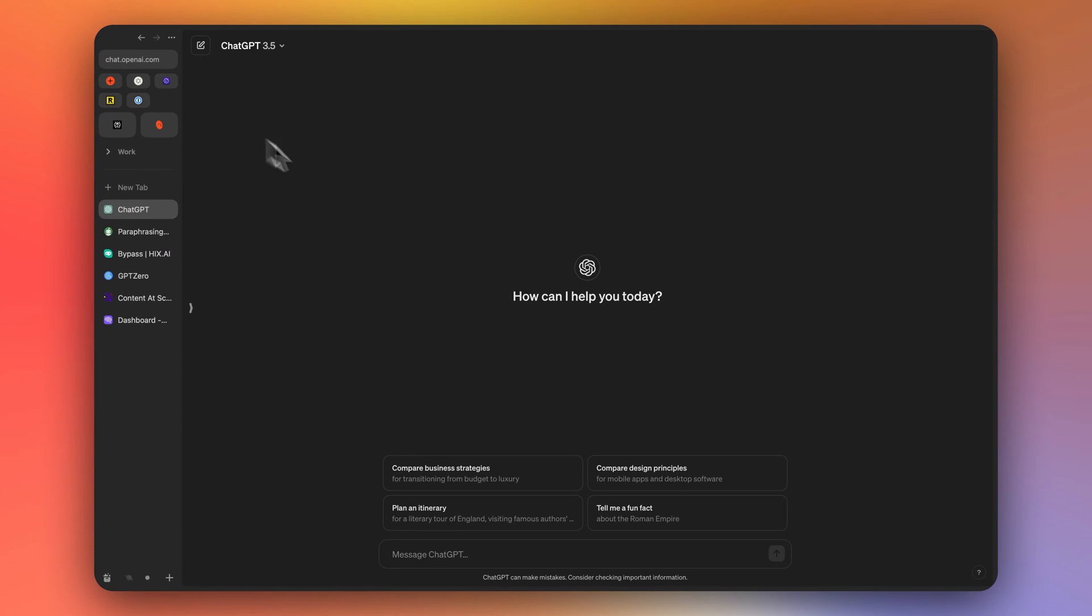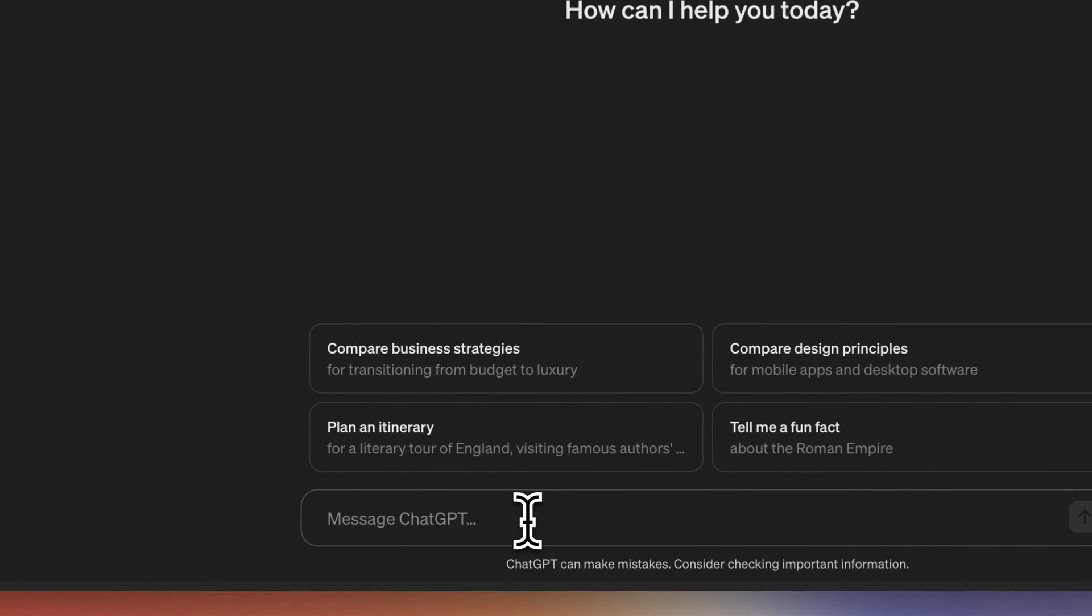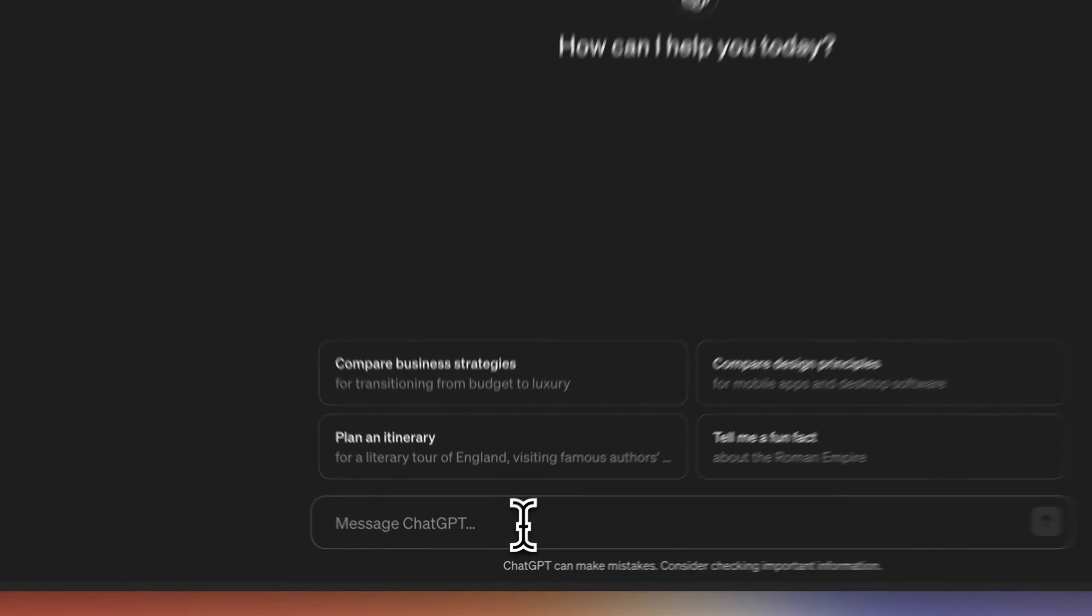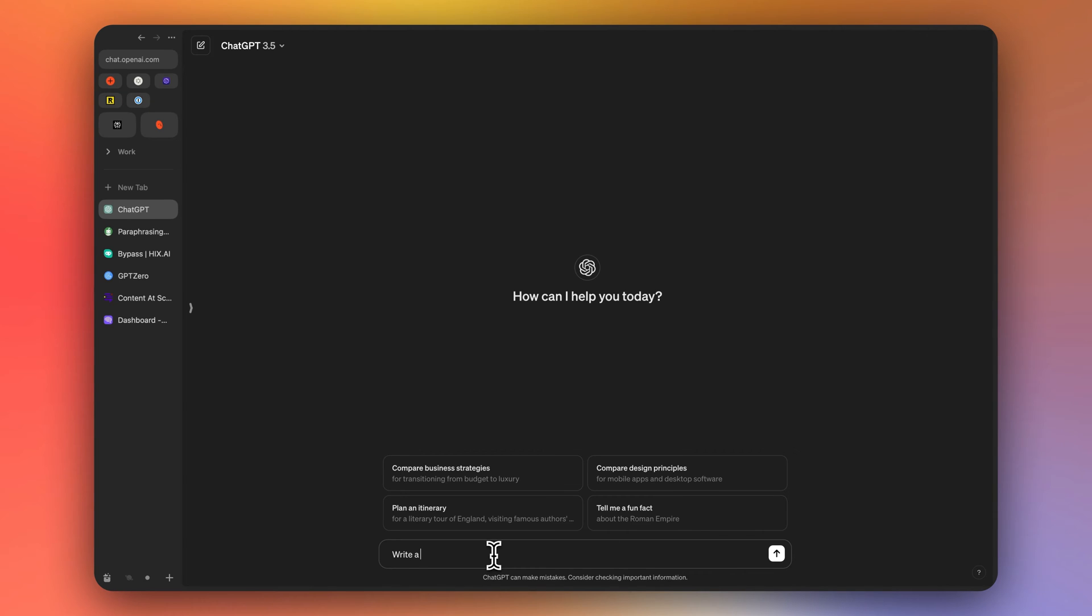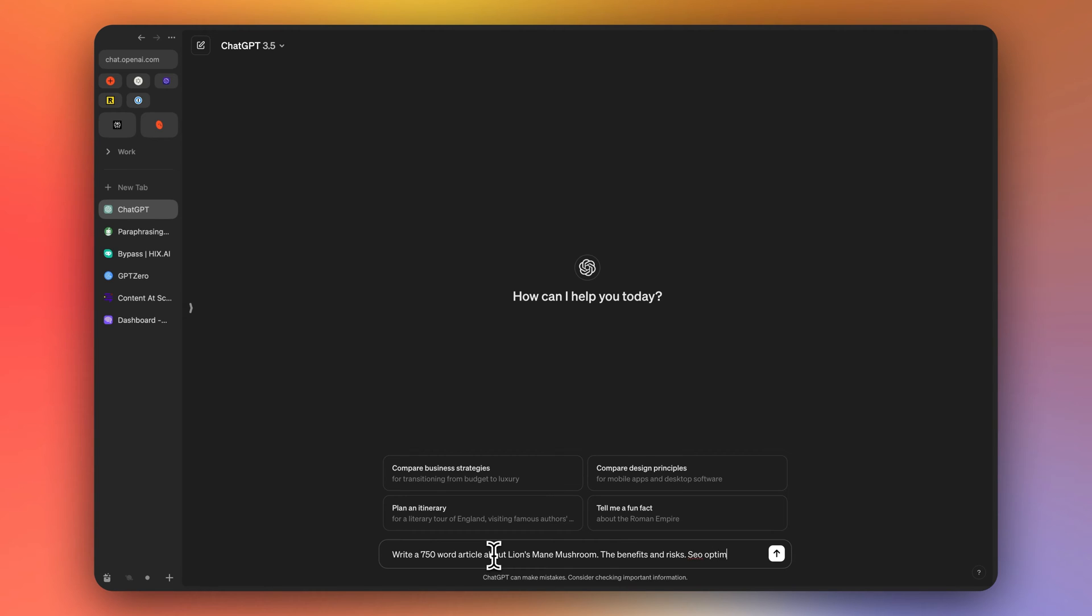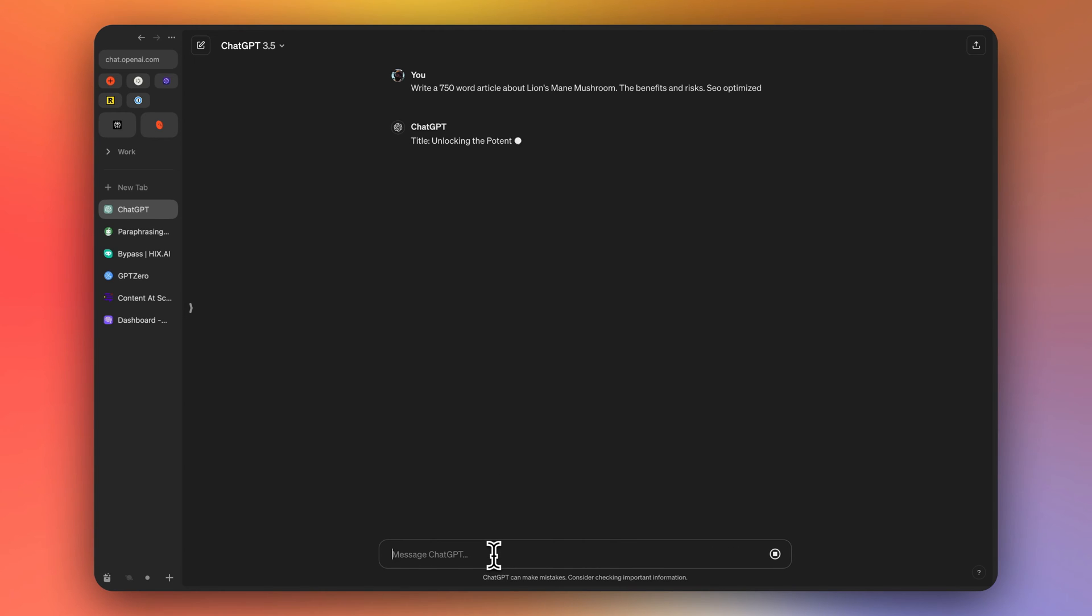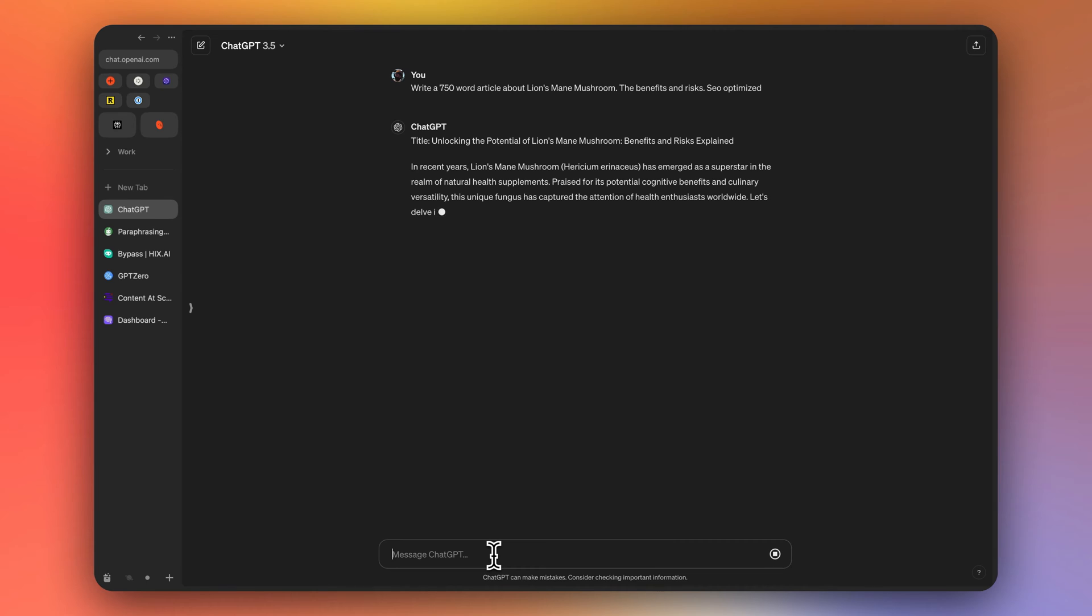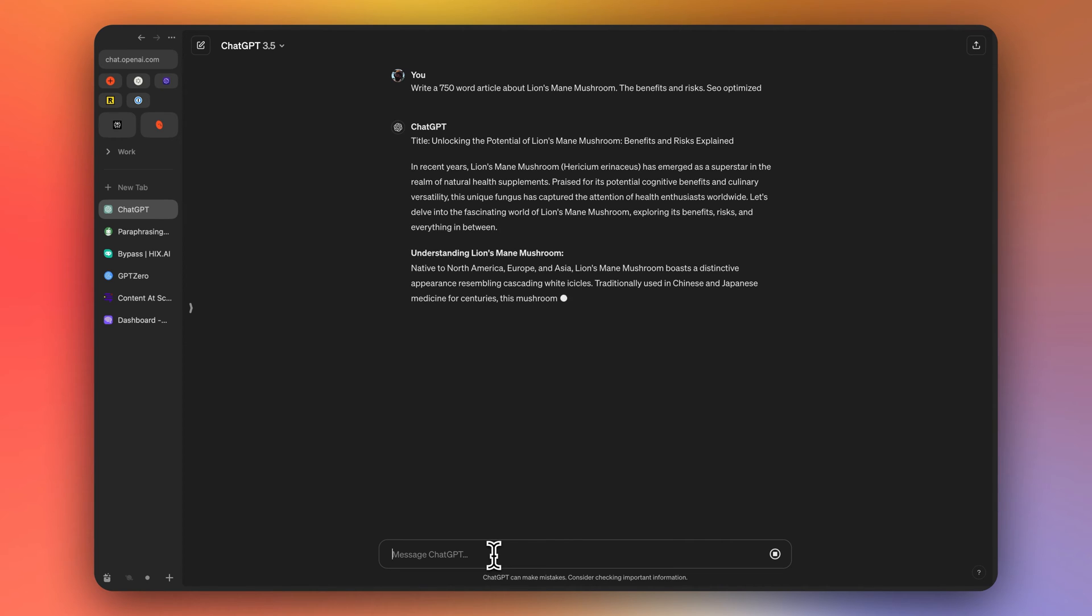Right now we're using ChatGPT 3.5 to generate an essay or a blog article. So say write a 750 word article about lion's mane mushroom, the benefits and risks SEO optimized. Okay. And so ChatGPT is going to write a little article here for this example.